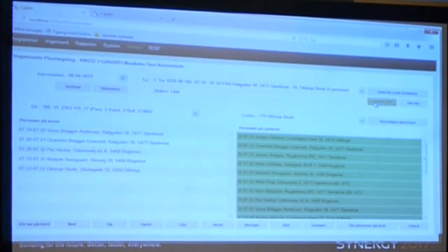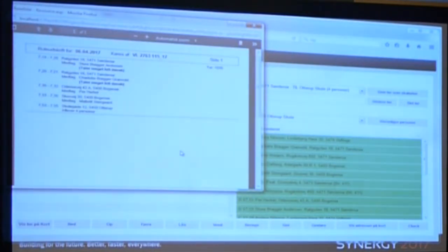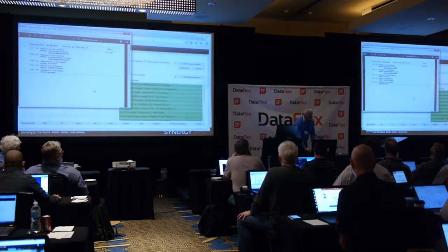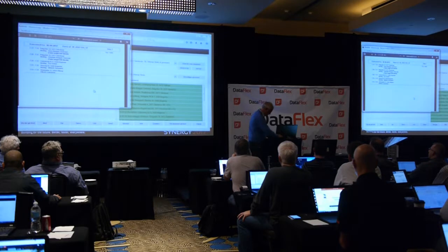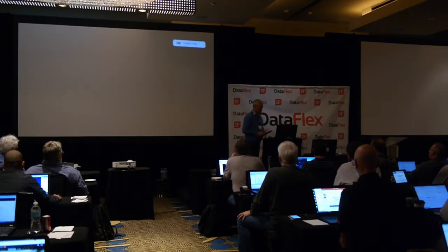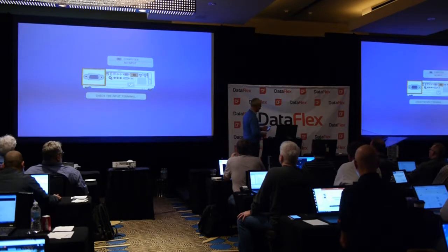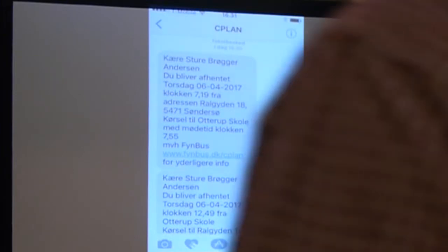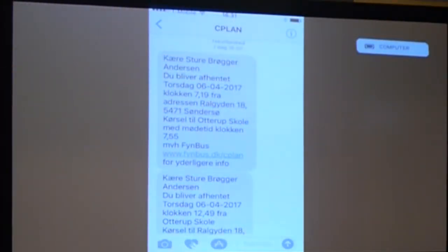The taxi company can also print out labels showing the pickup time and address for each passenger. And the system sends an SMS — for example: 'Dear Stuart, you're going to be picked up Thursday at 7:19 at the address Röldgü number 18, and you'll be at the school at 5 to 8.'